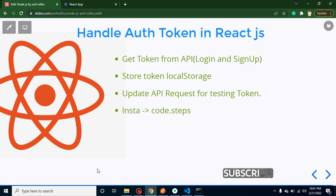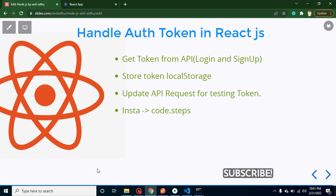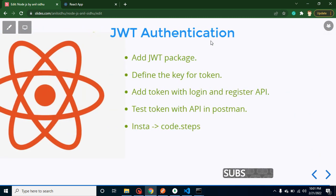Hi developers, welcome back to Code Step by Step. My name is Anil. In this part of React and Node.js series, we will learn how we can handle tokens in React.js. I hope you remember that in last video we set up the JWT token in Node.js.